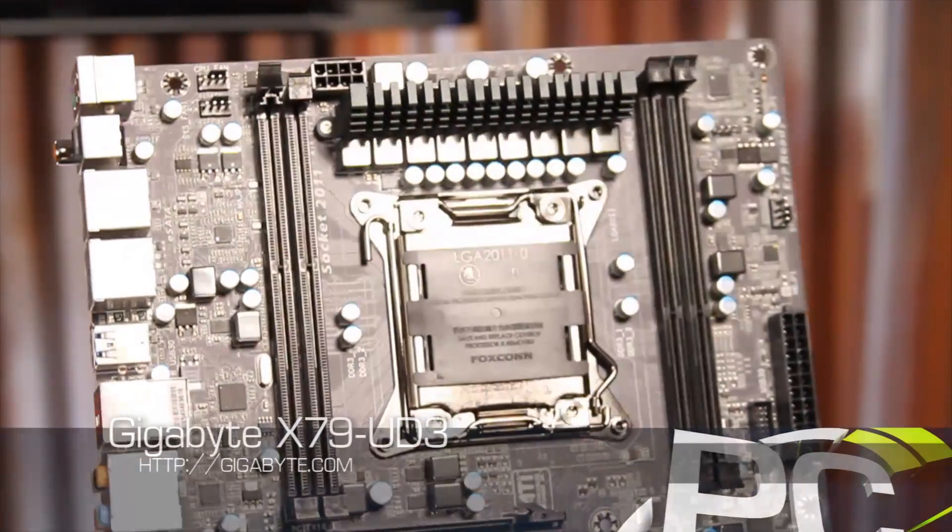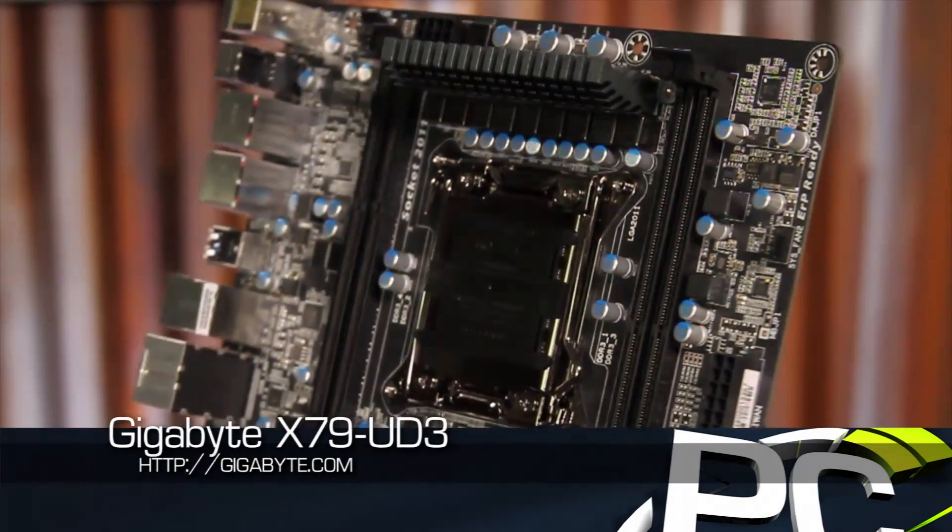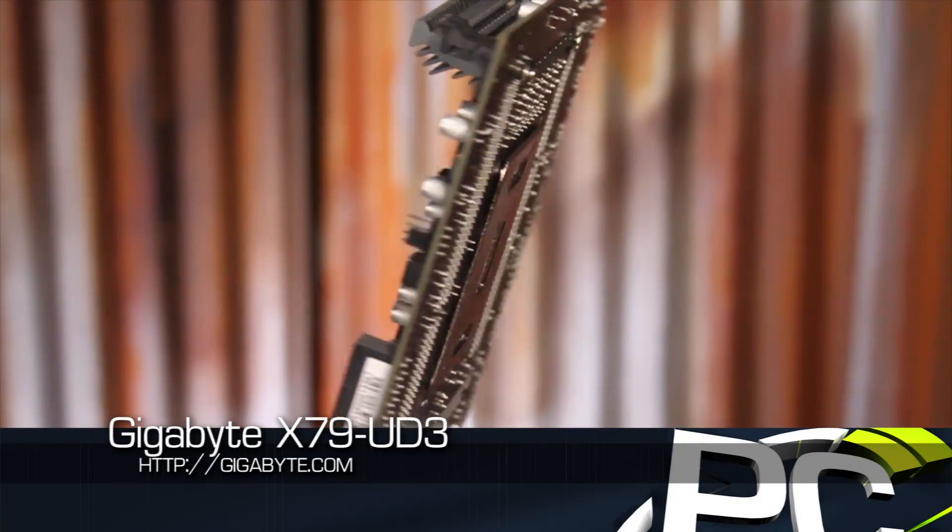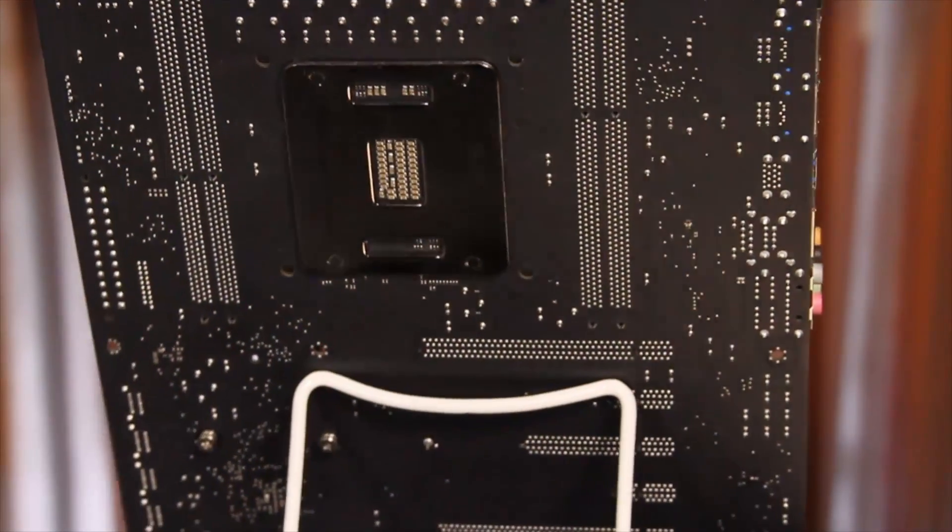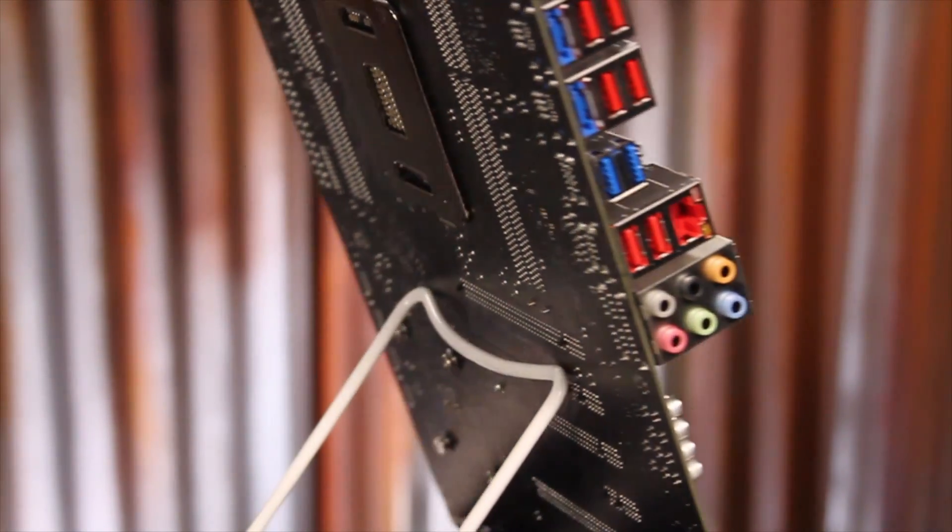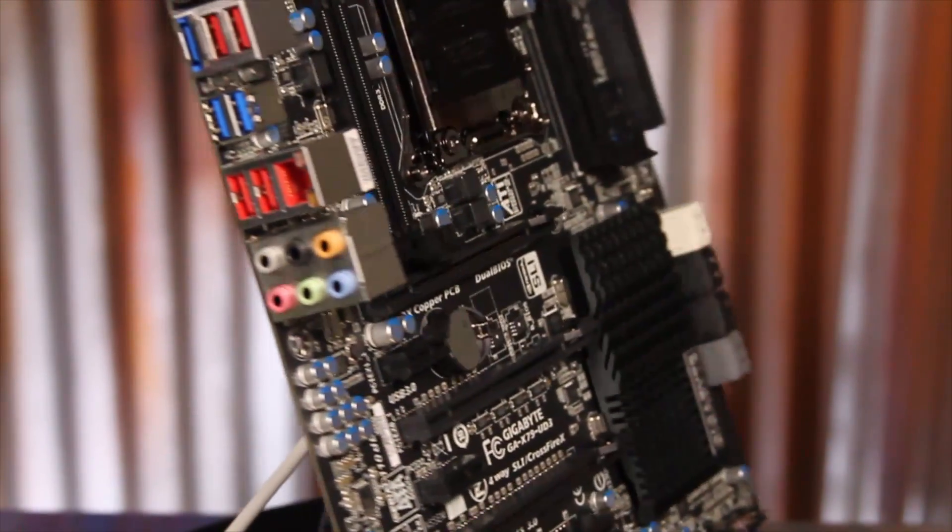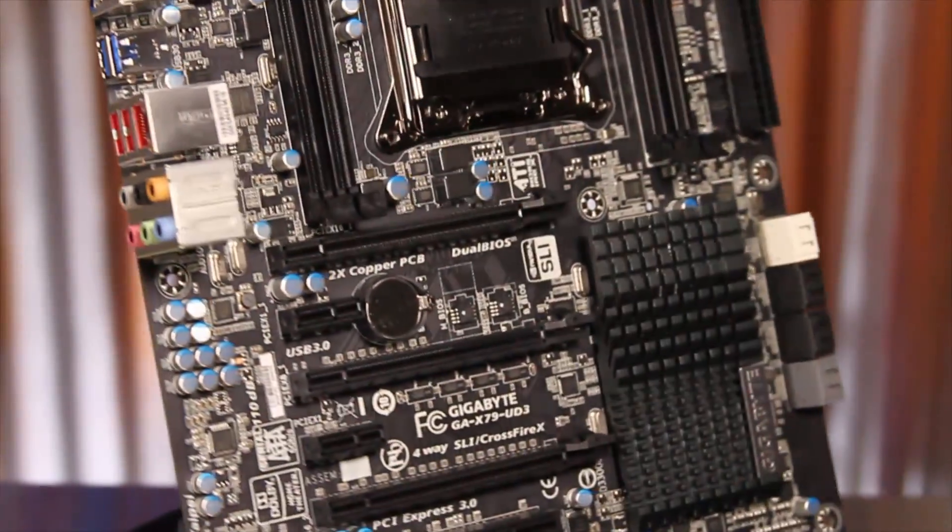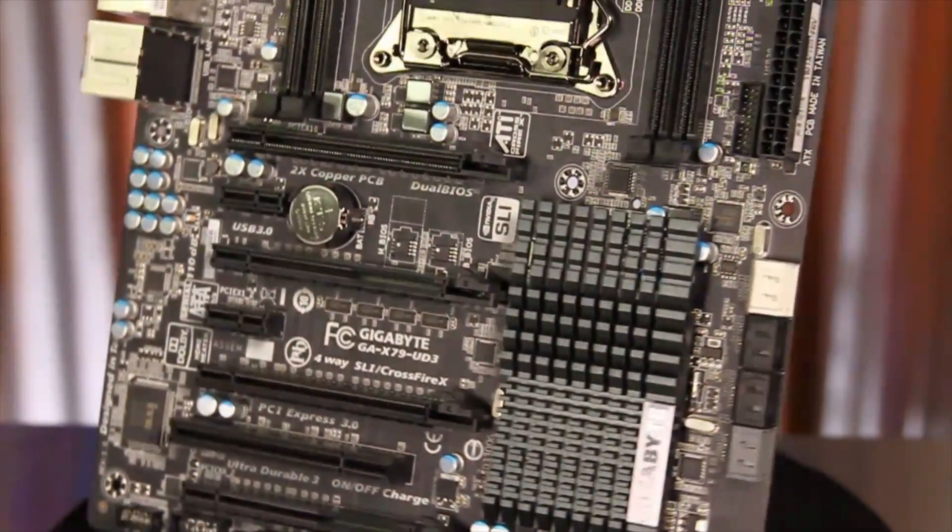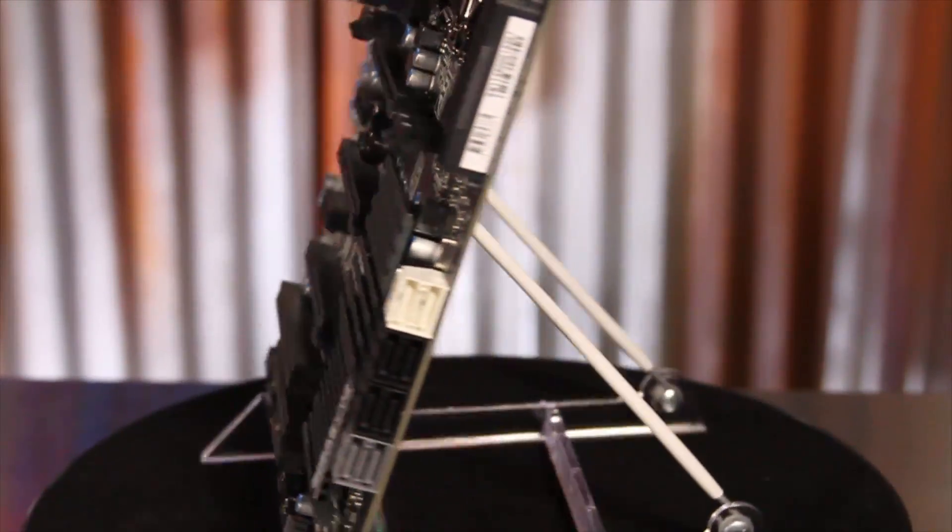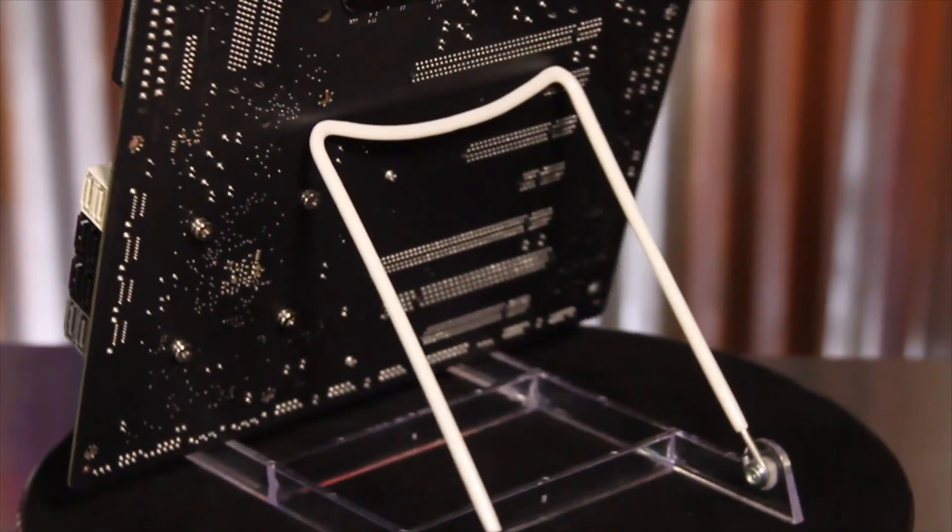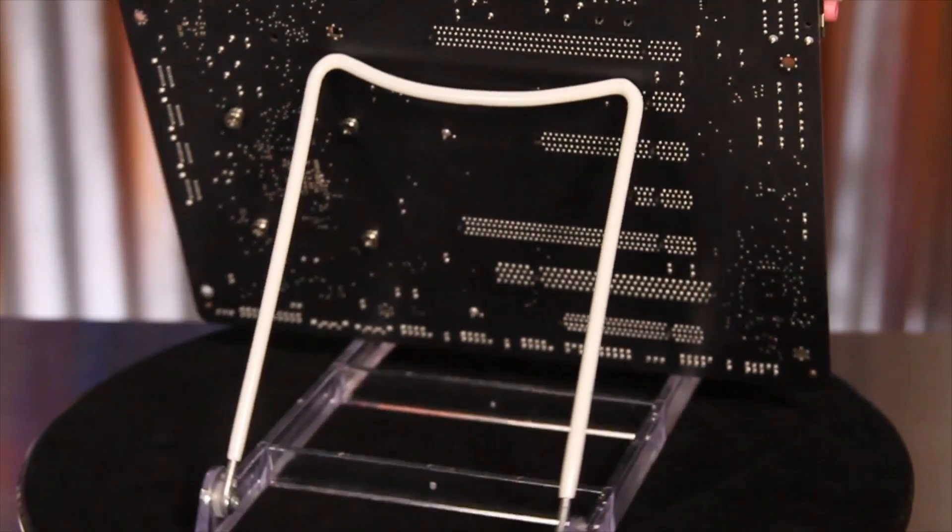Gigabyte sent along its X79-UD3, one of the lower-cost options for users looking to dive into the world of Sandy Bridge-E. Even with the low price, the board will still have quite a nice feature set, including the new 3D BIOS and 3D Power PWM, passive chipset cooling, and support for 4-way SLI and Crossfire with the well-spaced PCI Express slots.